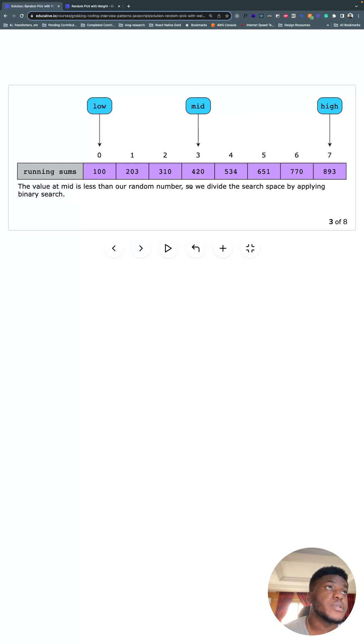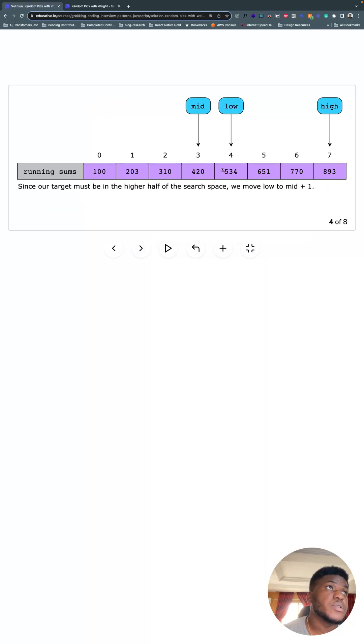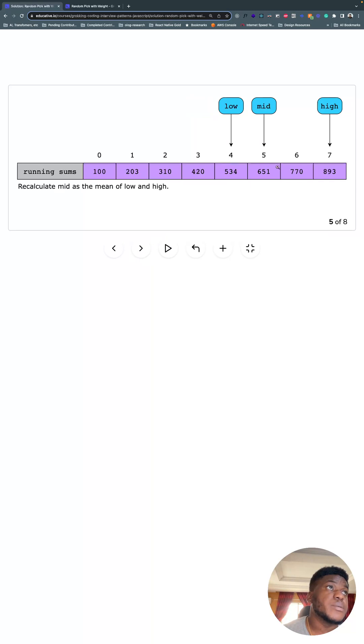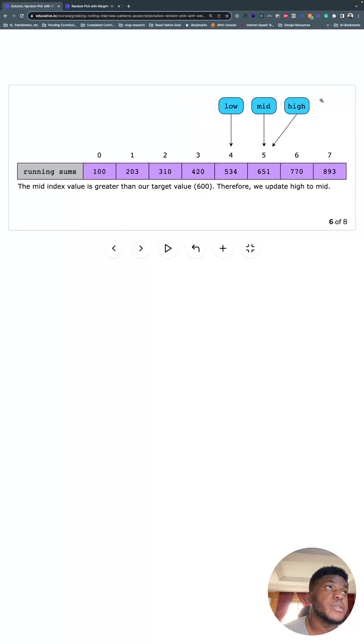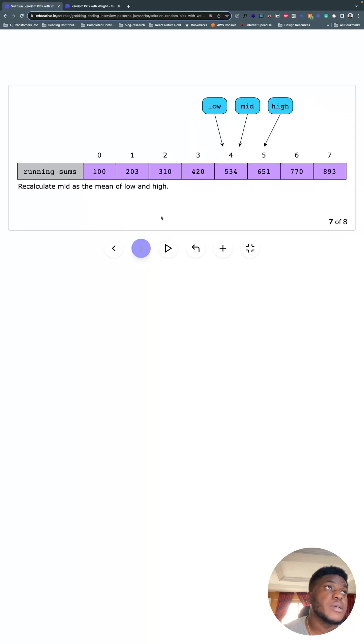600 is bigger than what's here. So we have to move low to 1 after it and recalculate mid, which is what you see here. Then check mid is less than mid. So we're going to move high back here and recalculate mid.